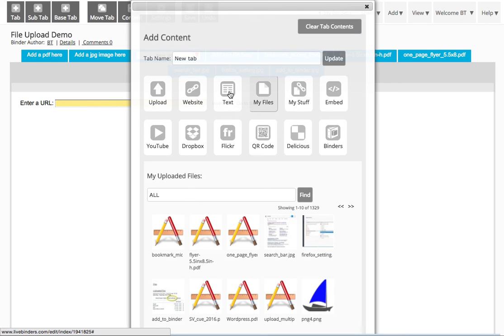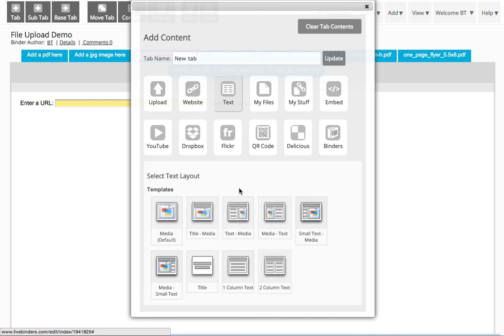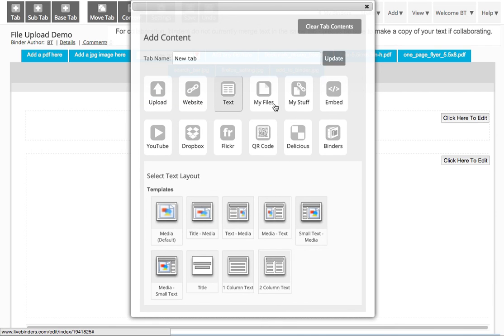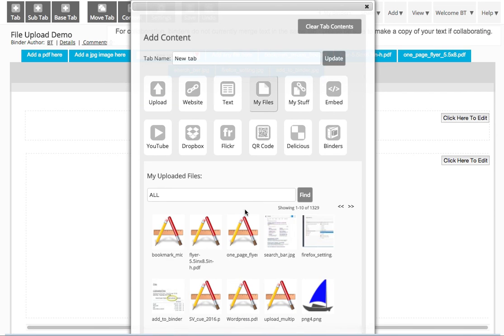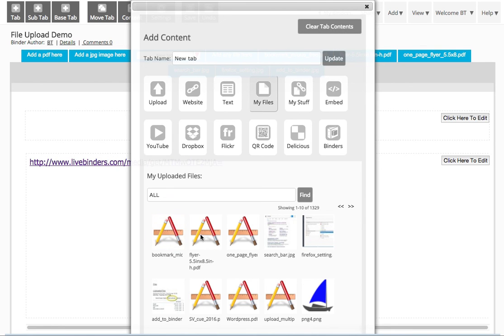And I select Text and One Column Text. Now if I go back to My Files and I start to insert those files, they're going to show up as links.